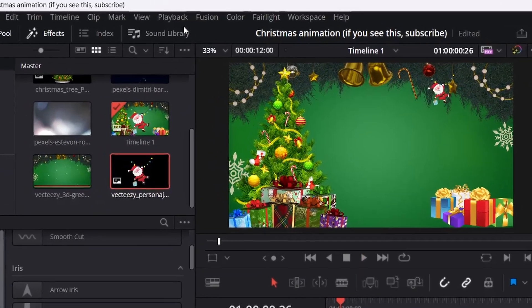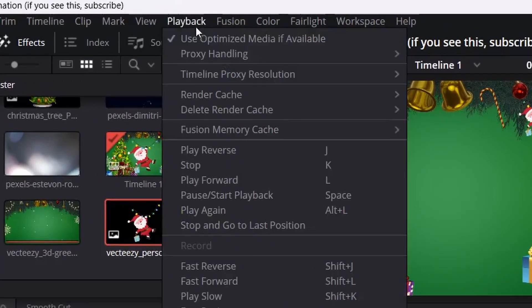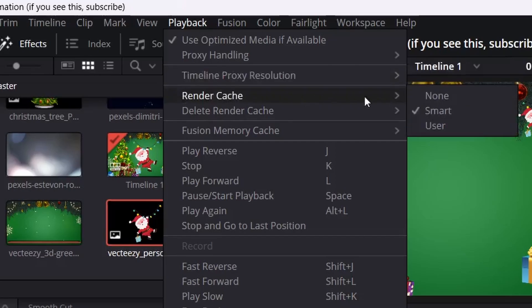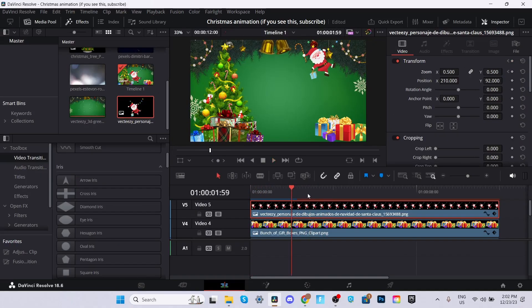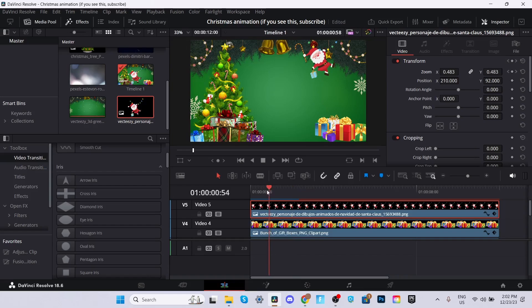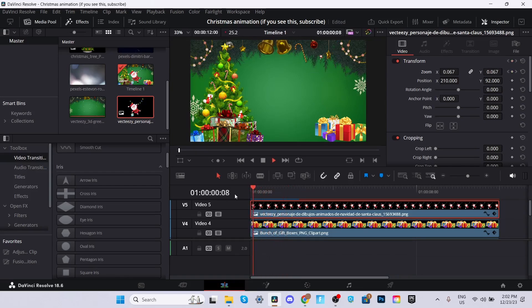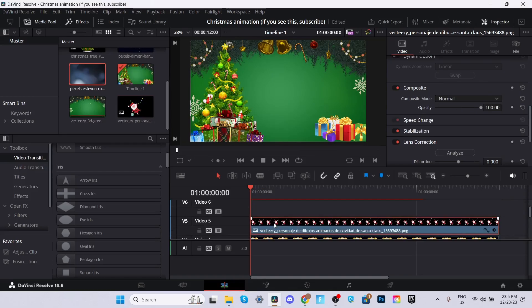If the clip is laggy for you, what you can do is you can go to playback. For timeline proxy resolution, you can select quarter. And then for the render cache, you can make it smart so it's smoother. Then you just have to wait for the red bar to fully load. So this is what we have so far. It's just a nice zoom out. We're going to be adding transitions after we get the simple animations down.